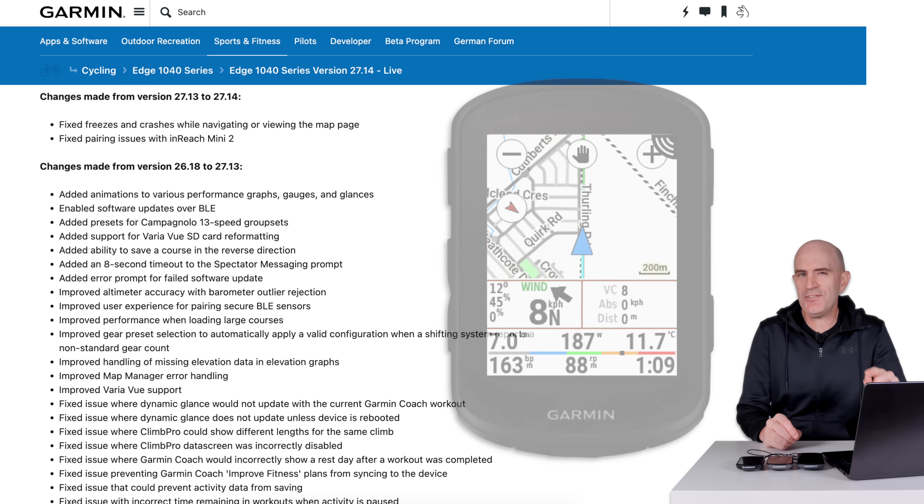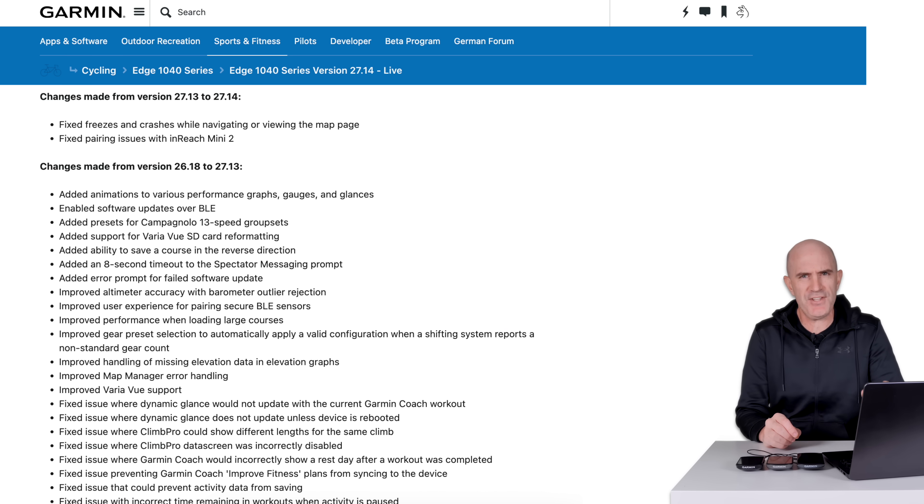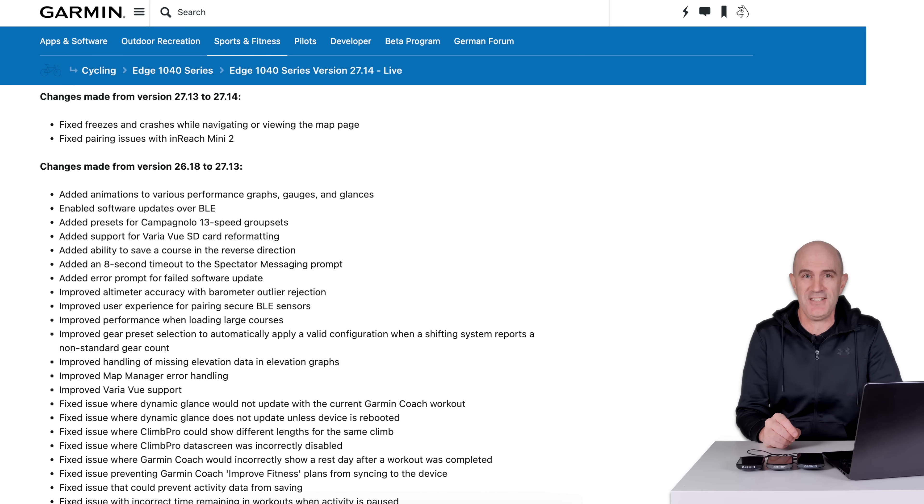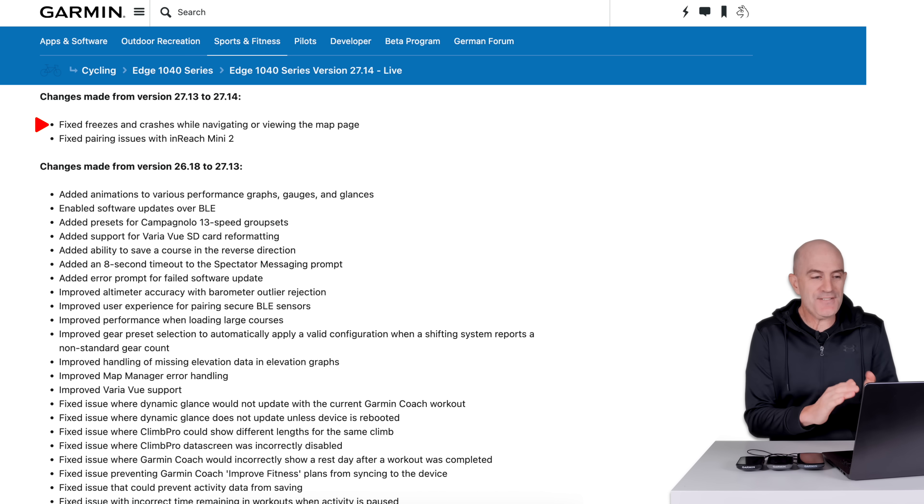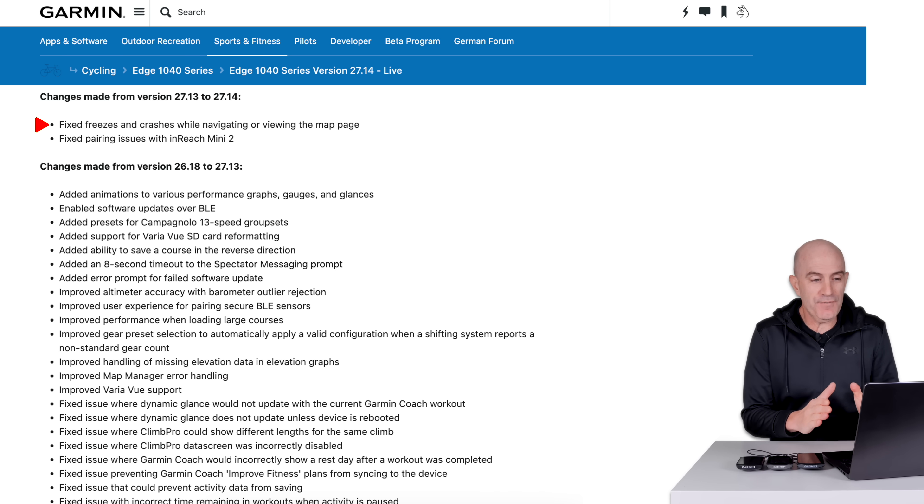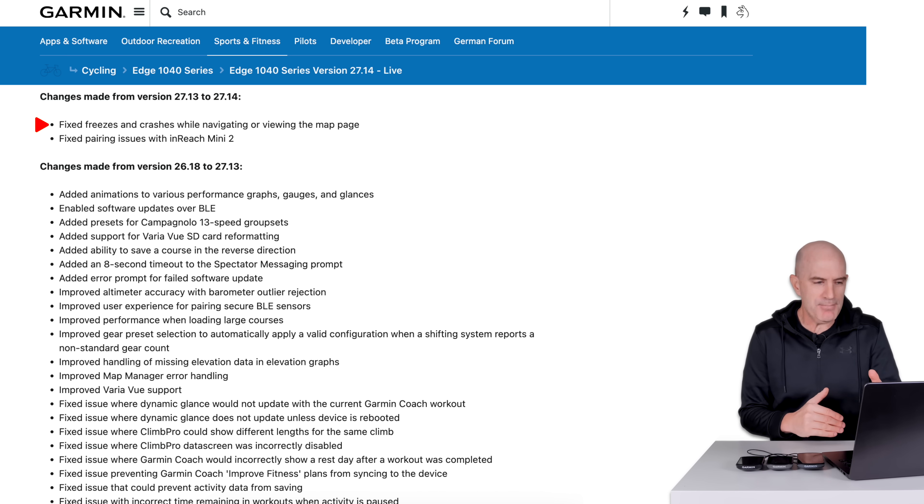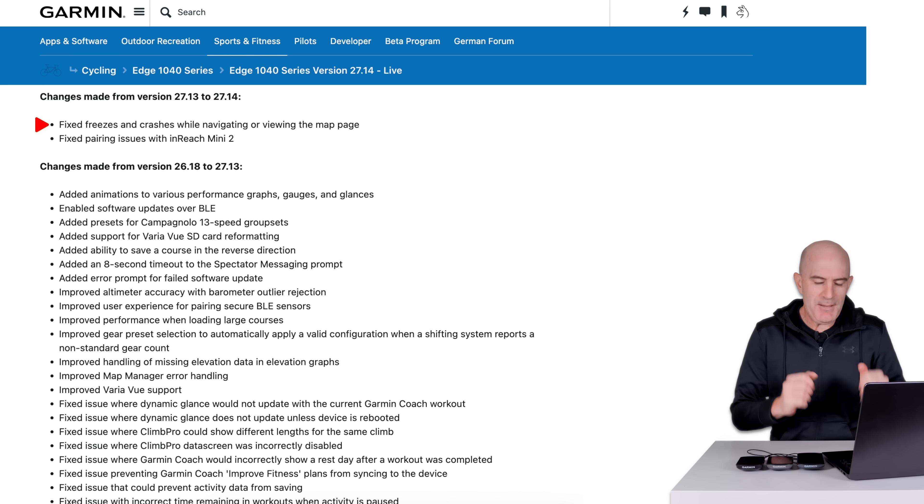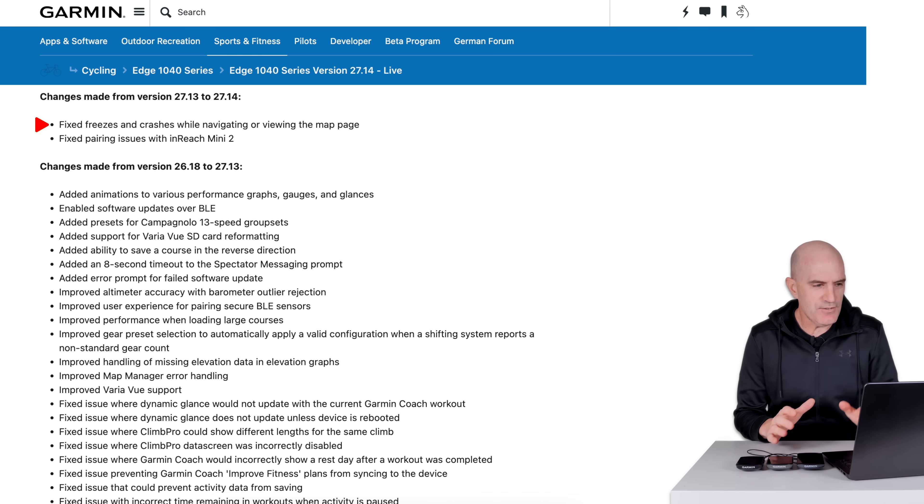On to the firmware changelog and let's have a look at what's new for the 1040 which is pretty much the same for the X40 series and the 1050. Top down on the changelog. Fixed freezes and crashes while navigating or viewing the map page. That was a problem with the previous bulky update. People using their own maps. I believe there's a few issues there. Should be resolved.